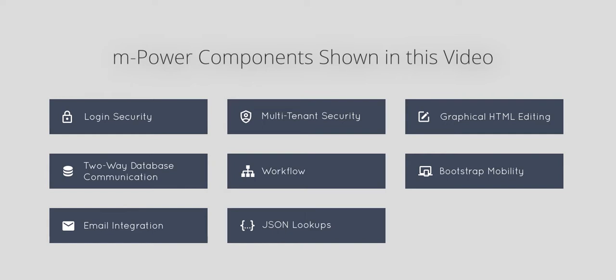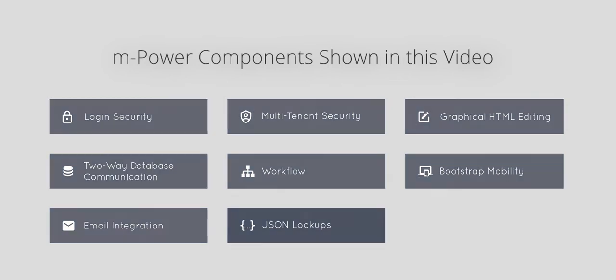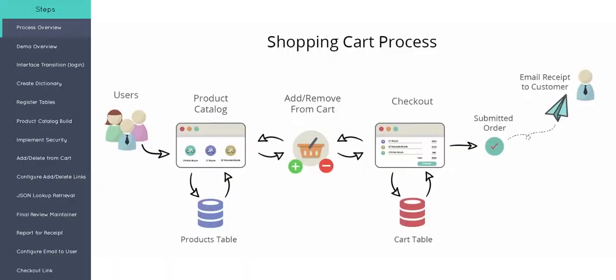So before I begin building any applications, I like to first talk about the process of how the shopping cart applications are going to work, and then show you a pre-built demo that I've made ahead of time. This whole shopping cart process in a nutshell, this is the overview of how this is going to look and how our applications are going to function.